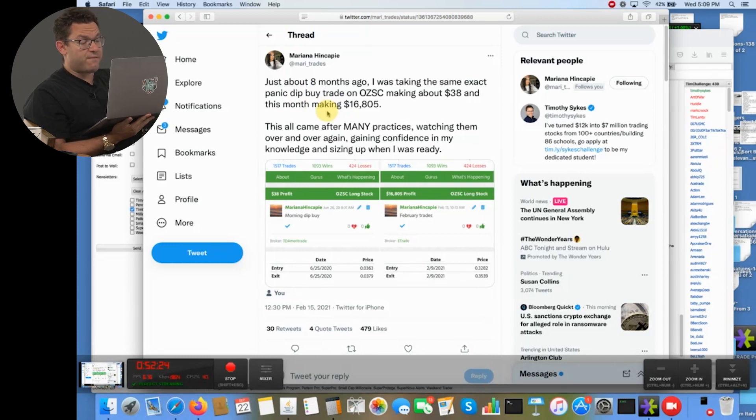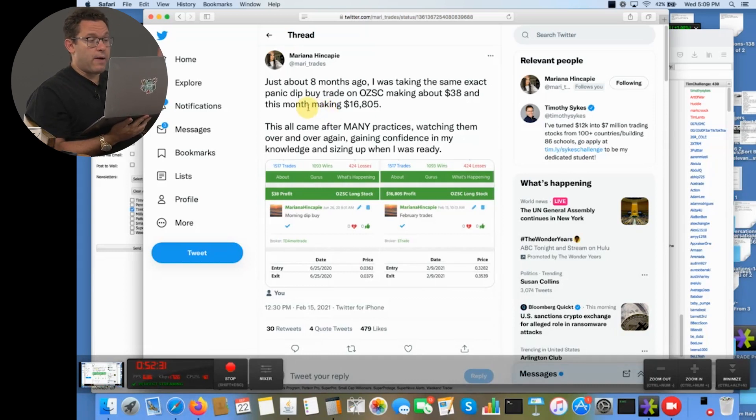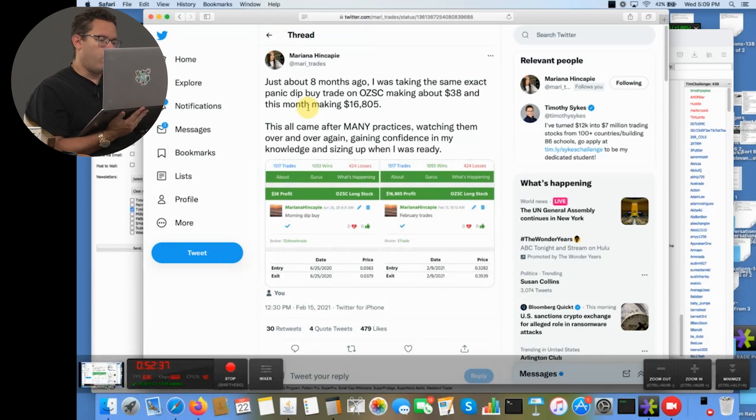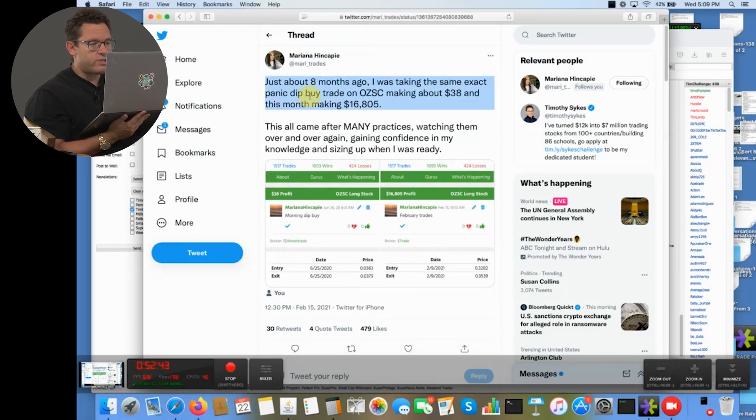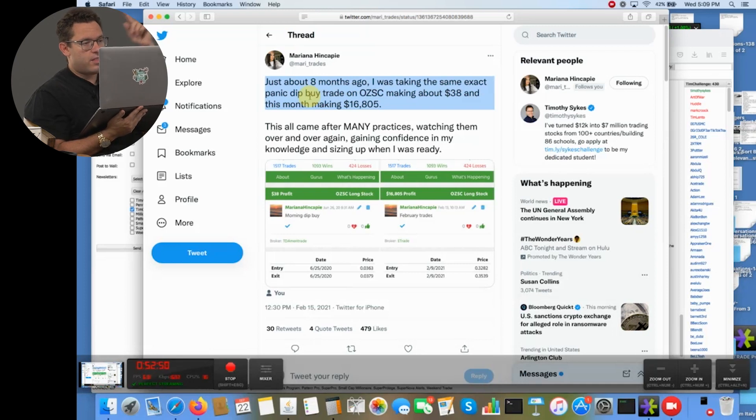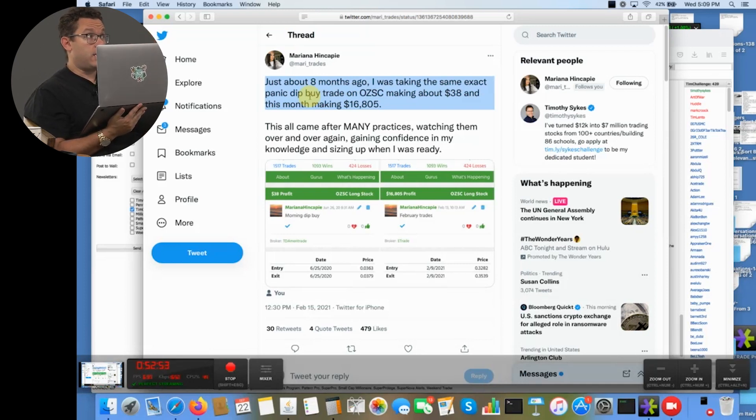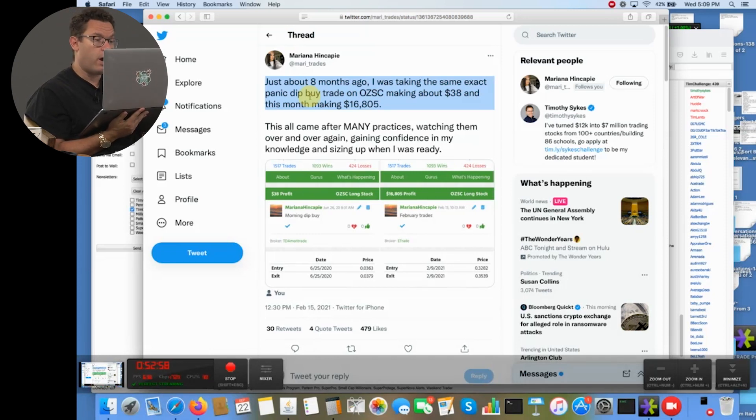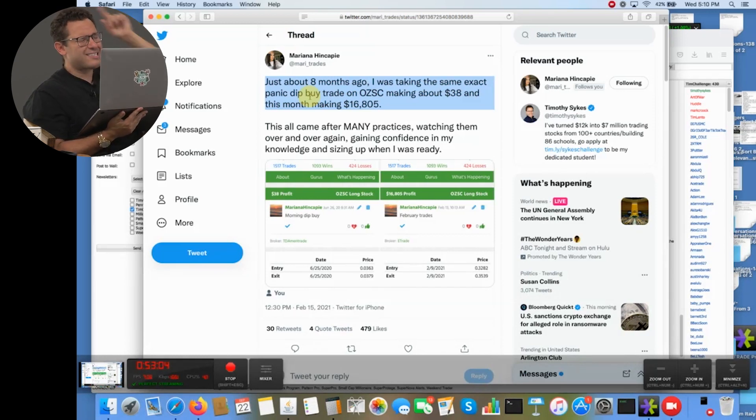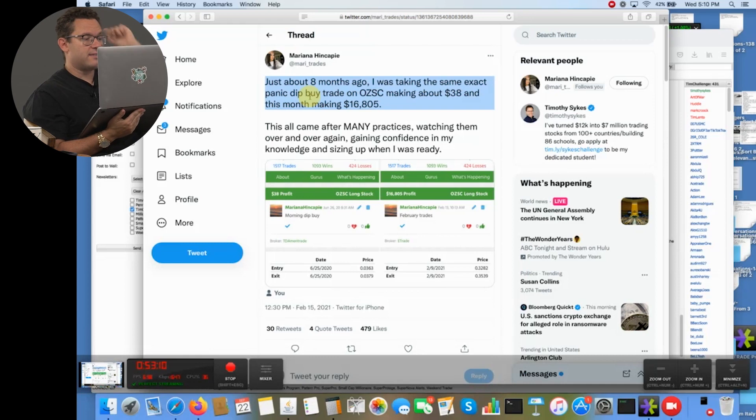I remember this tweet and I like showing it because look at this, this is Mariana. She tweeted this back in February of 2021, so this is like seven months ago. And she said about eight months ago, so we're talking like April, May 2020. Eight months ago, she was buying OZSC, which is a very heavily promoted name. She was dip buying the morning panic and she made about thirty-eight dollars.